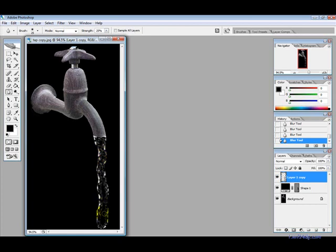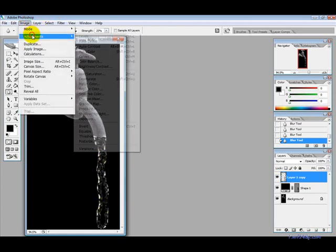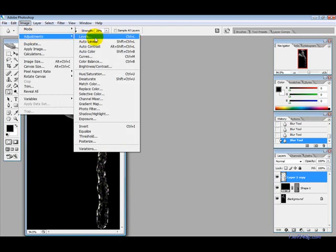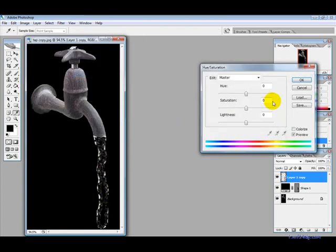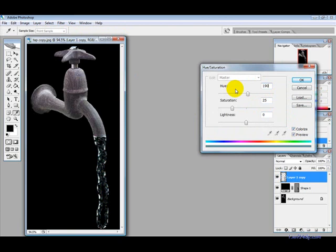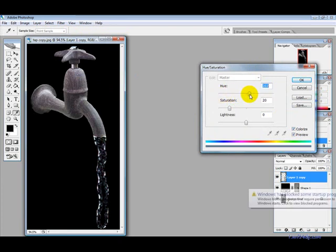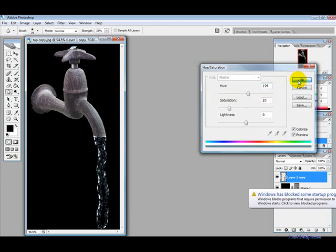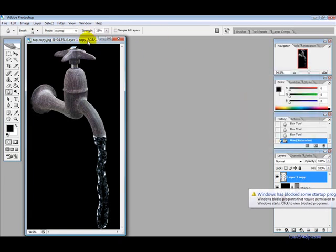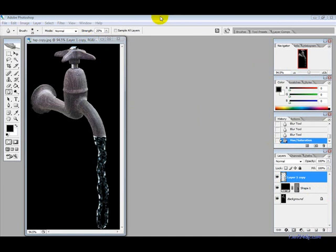Ok until you are happy with it and then you want to go into image, adjustments, hue and saturation then select colorize and just anywhere from 190 upwards just to get that blue. You can make it even yellow if you want brown but just go 194 for blue. Ok and that is basically it. Thanks for watching.